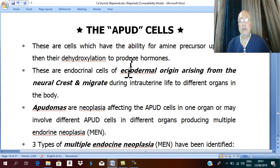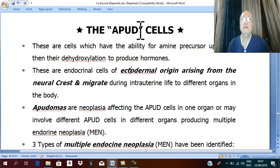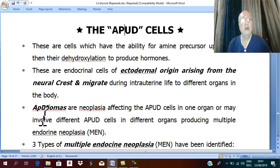For Arabic students — especially Egyptians — there is a famous microbus character called 'Abud.' If you look at these cells like Abud cells, and if Abud cells suffer from 'oma,' it will be 'Abuduma' — a helpful Egyptian mnemonic.